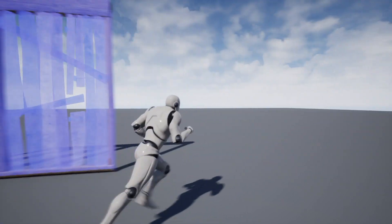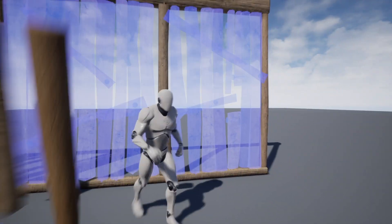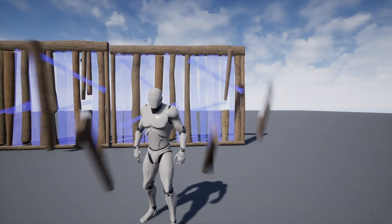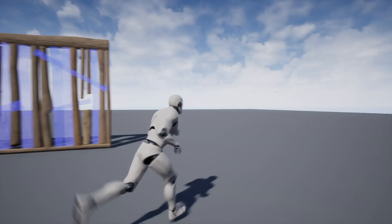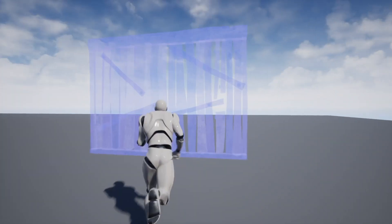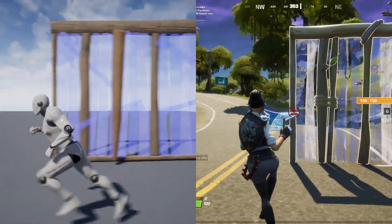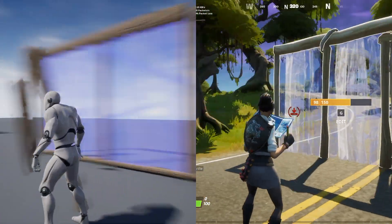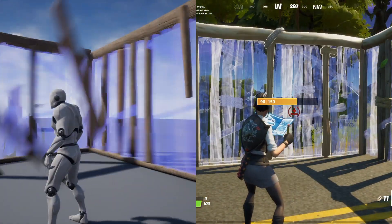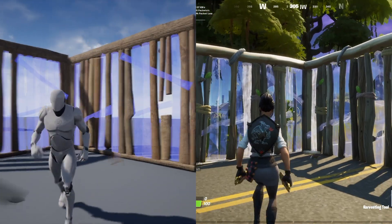Building is a key mechanic in Fortnite which allows players to instantly construct walls and platforms in the game world. Today, we'll be recreating this mechanic from the ground up using only Unreal Engine and some C++.